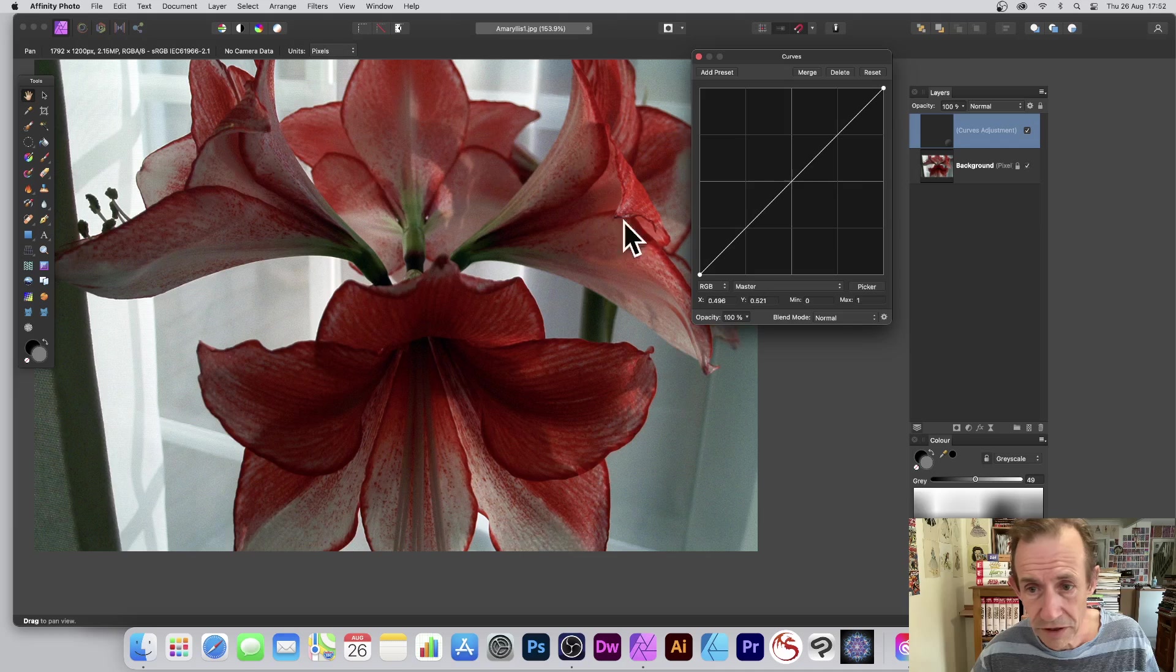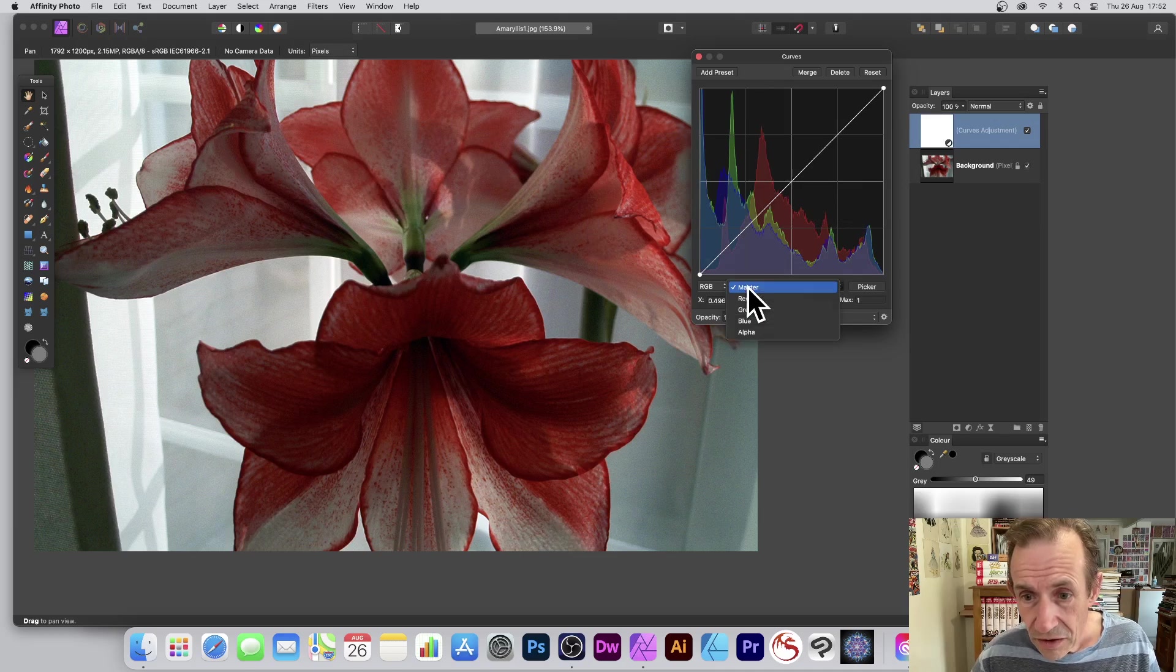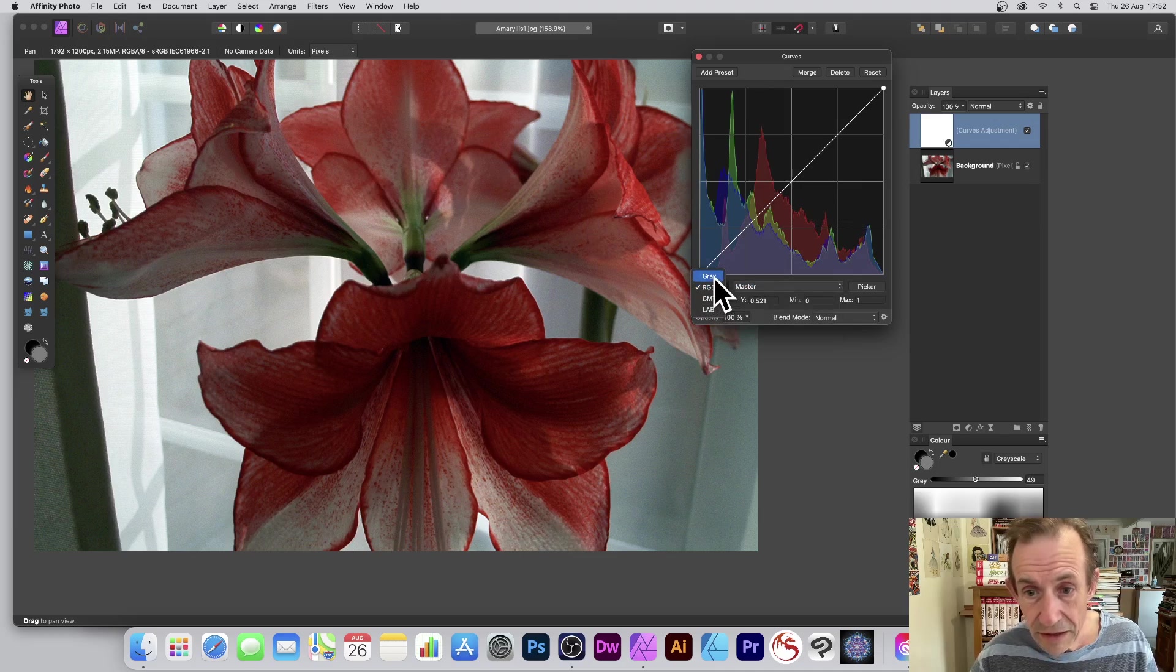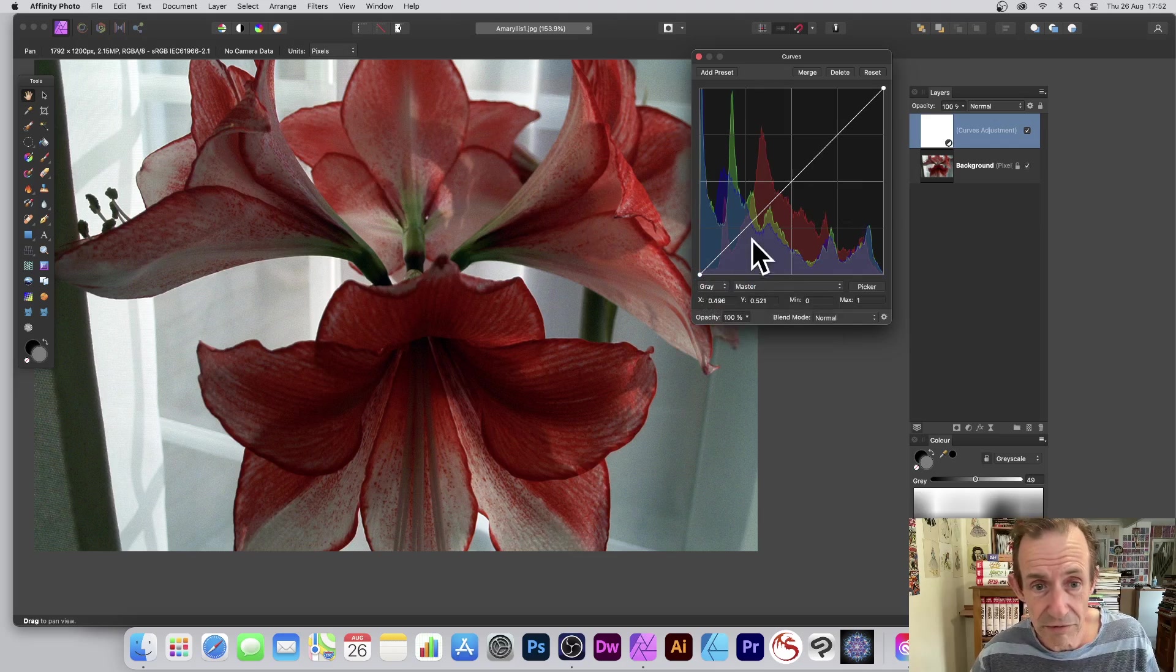That's another option. So Curves. You've got here RGB, but you don't have to use RGB. You can just go for Gray.